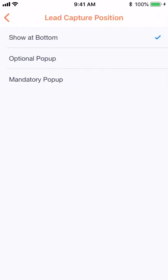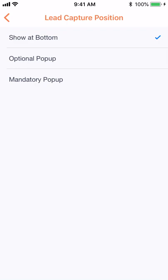Show at bottom will place your lead capture form at the bottom of your card. Optional pop-up will make your lead generation form pop up on view of your card. The optional part means that your viewer can bypass the lead generation to view your card.